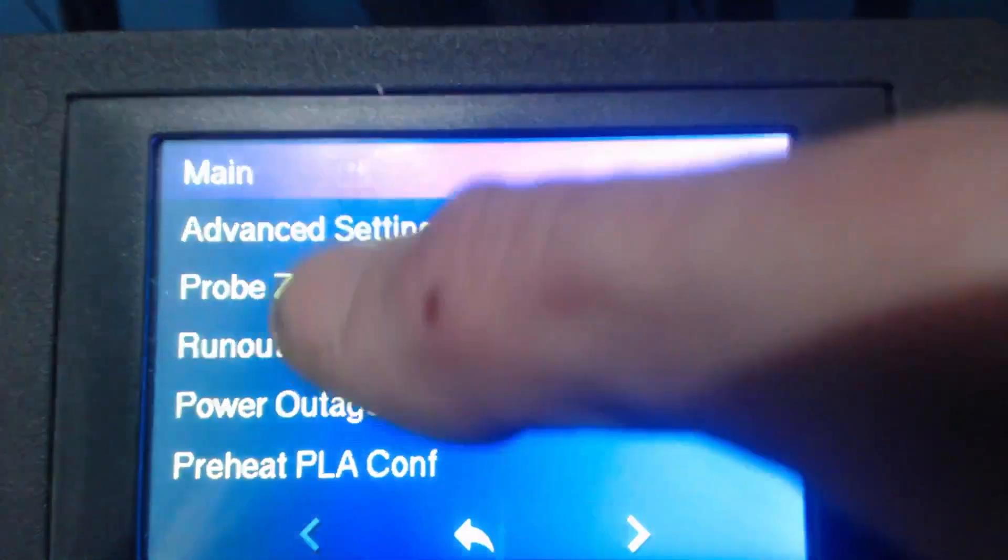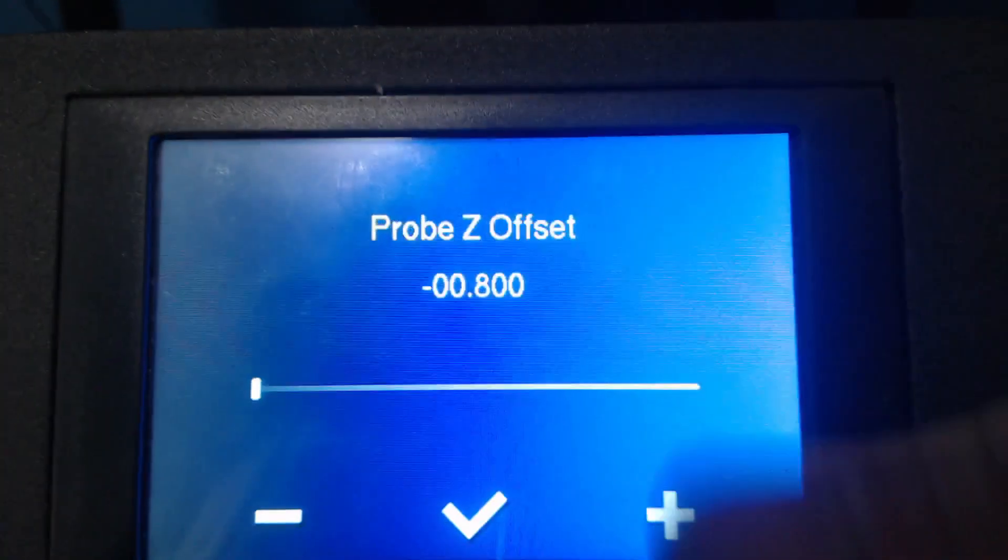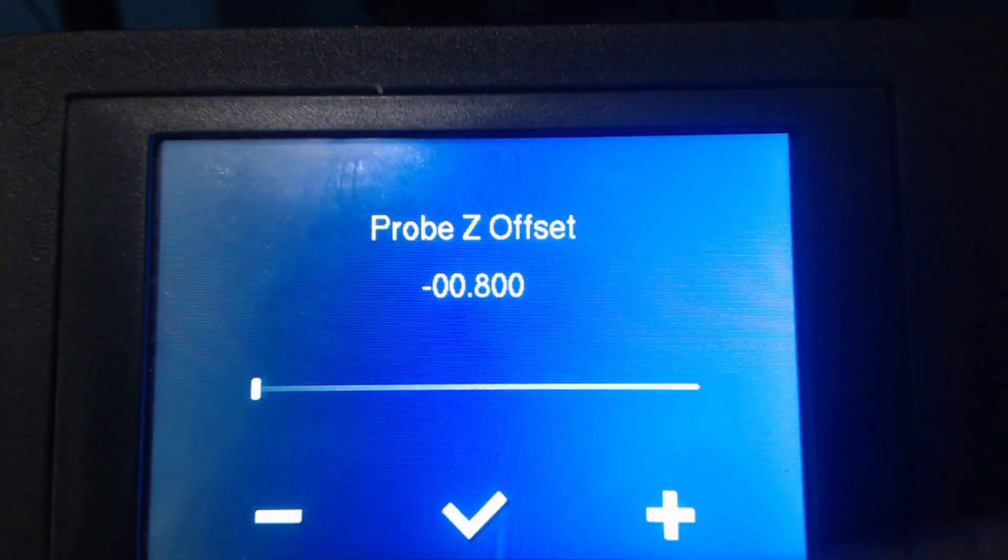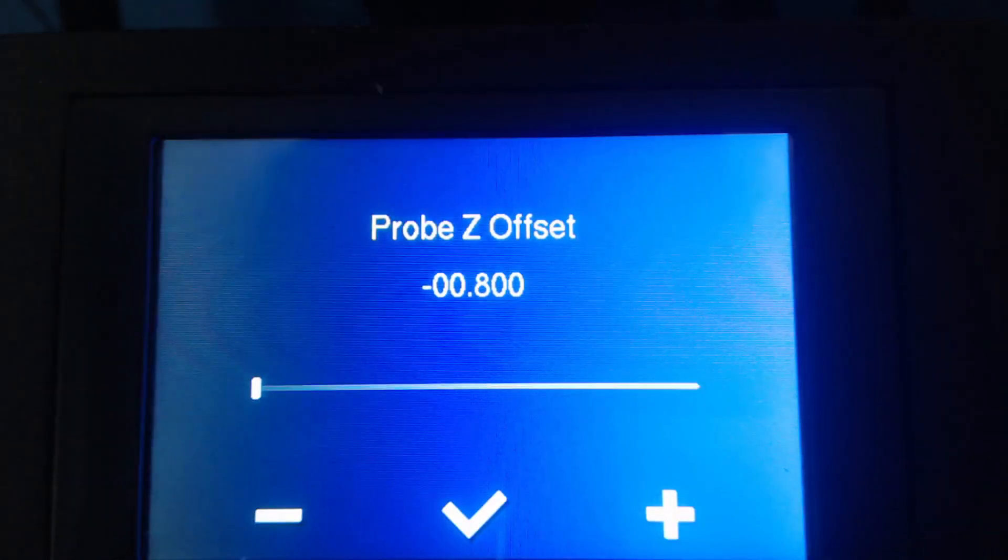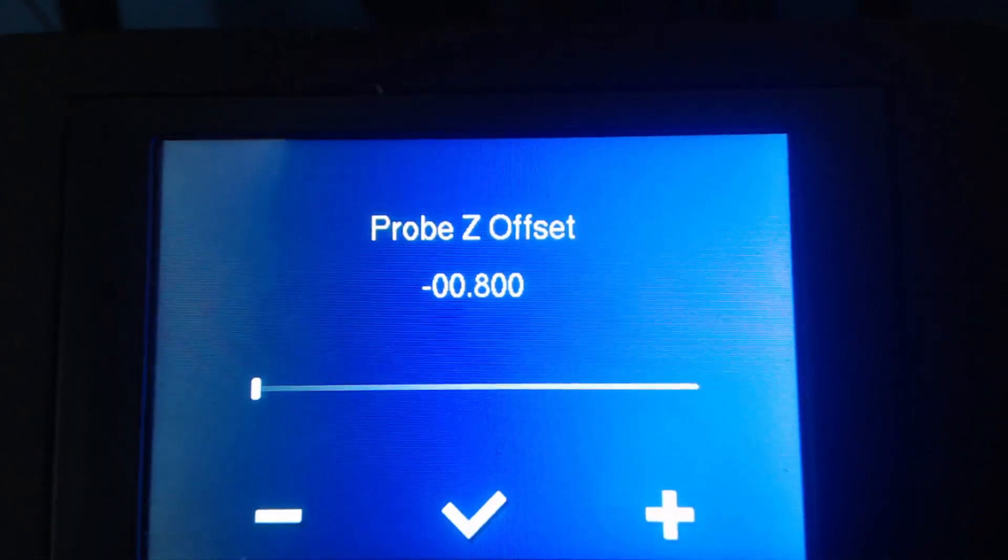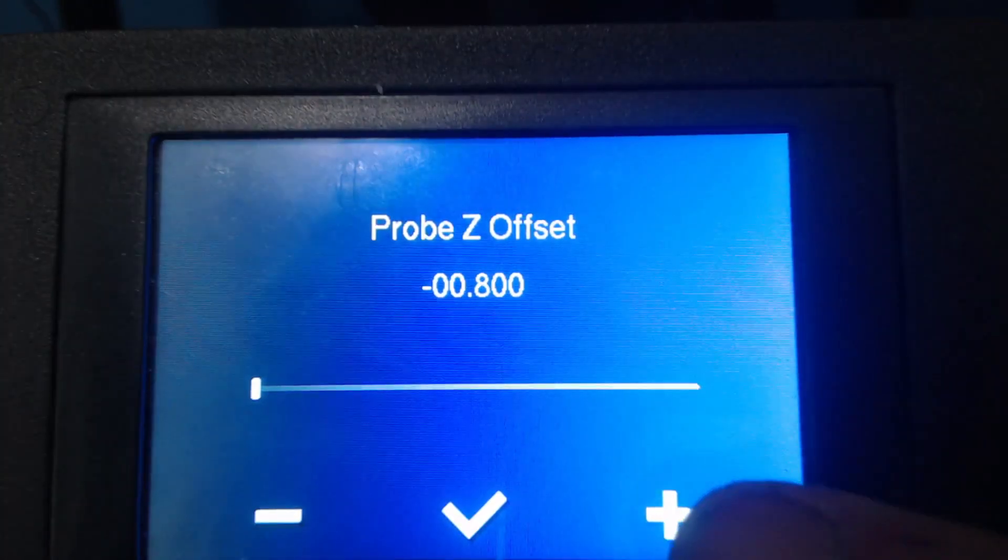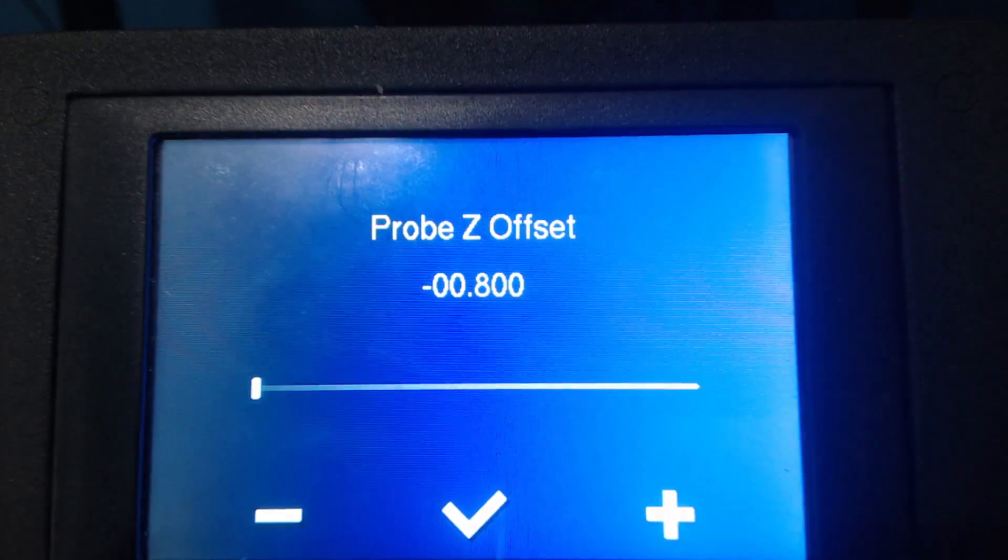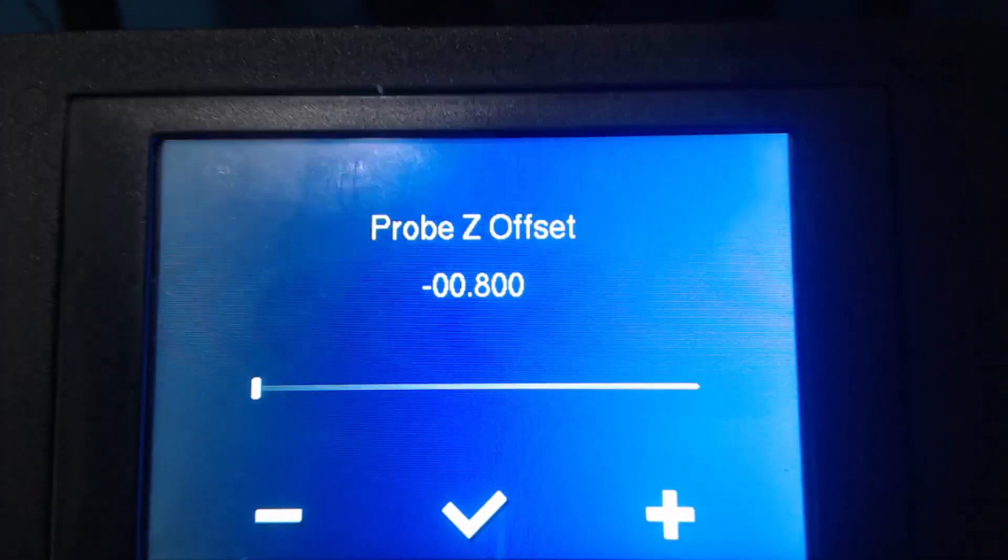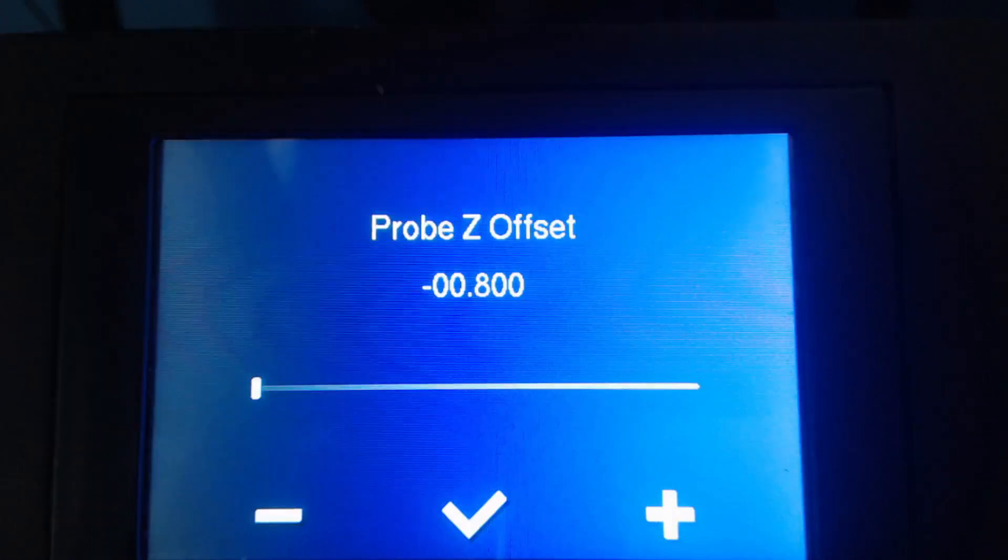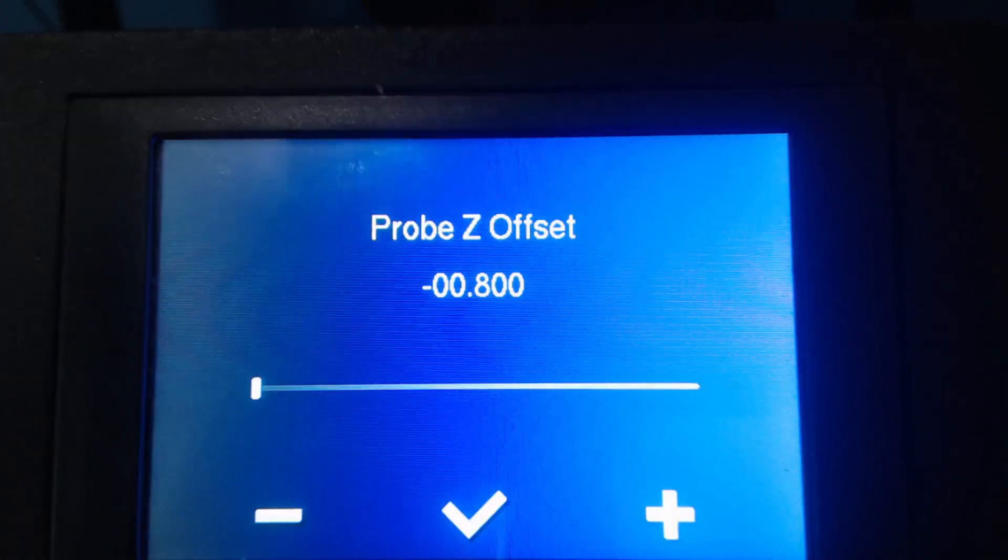Now mine's already set so I'm not going to adjust it. I had to find negative point eight was the perfect offset to print at but basically what you're going to do is adjust this number using the negative and the positive function buttons here on the touchscreen and that's going to raise the bed or lower the bed accordingly and you want to get it just barely below that nozzle so they're not touching but really close and that's basically the idea.